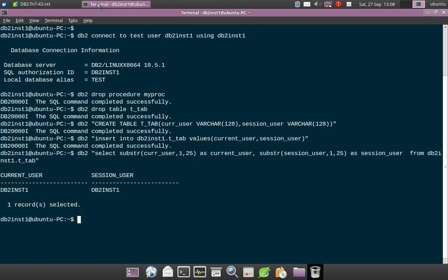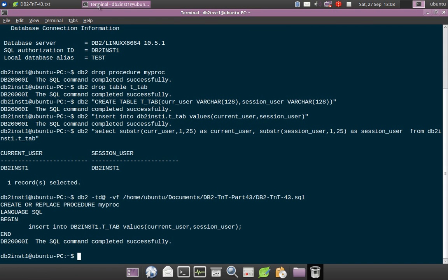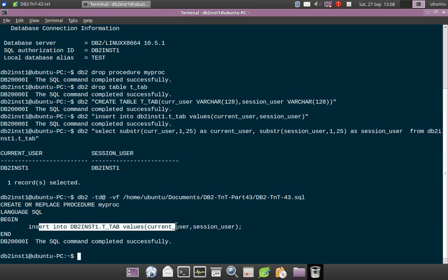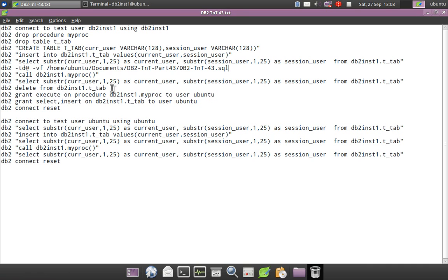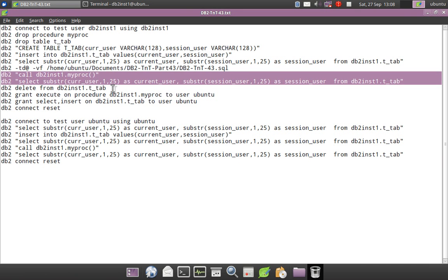Now I'm going to create a procedure. I'm creating a procedure called MY_PROC. It is a very simple procedure with the same insert query as before: INSERT INTO DB2INST1.T_TAB VALUES (CURRENT_USER, SESSION_USER). The only difference is that this query is inside a stored procedure. Then I will call the procedure and select the values.